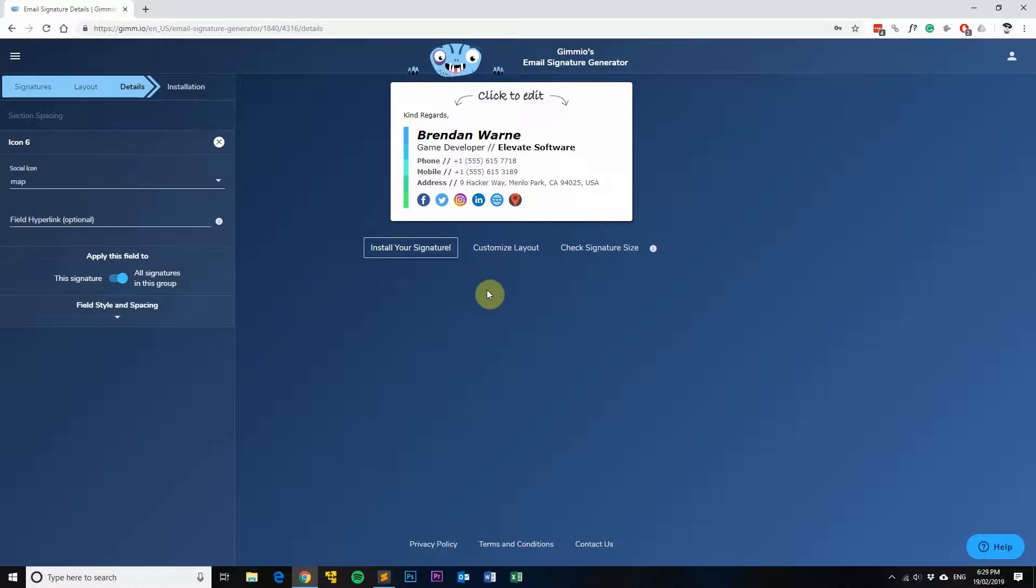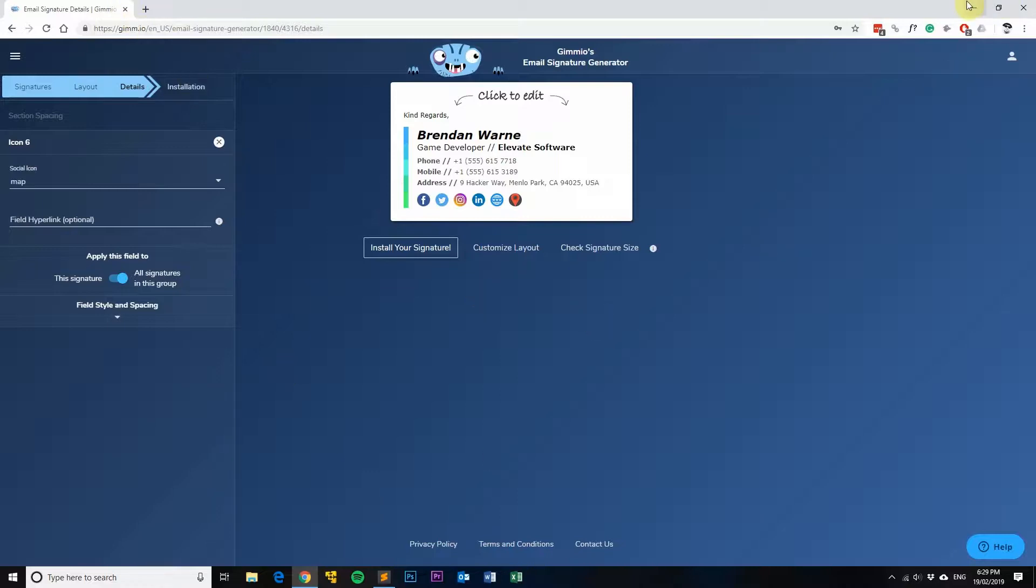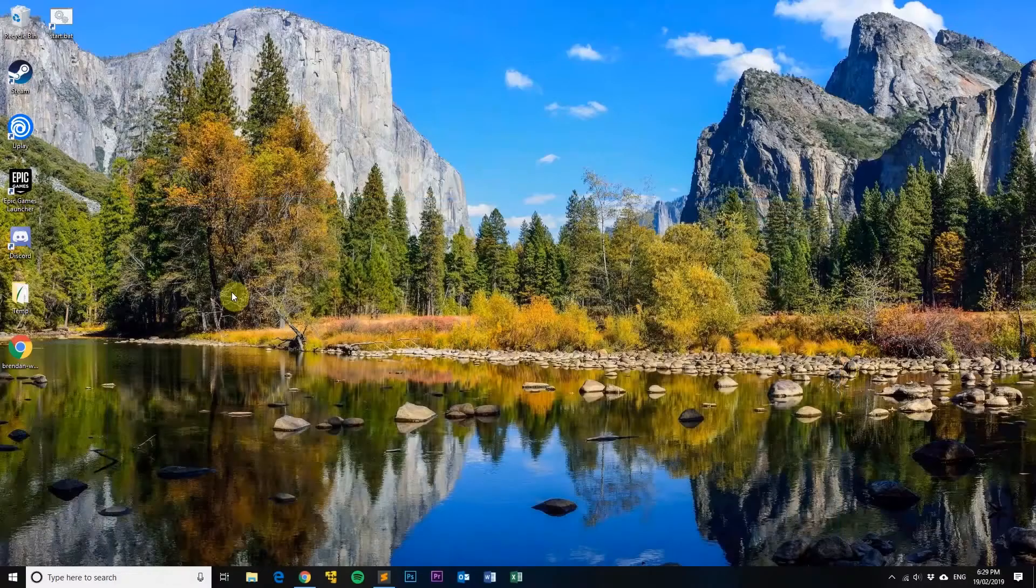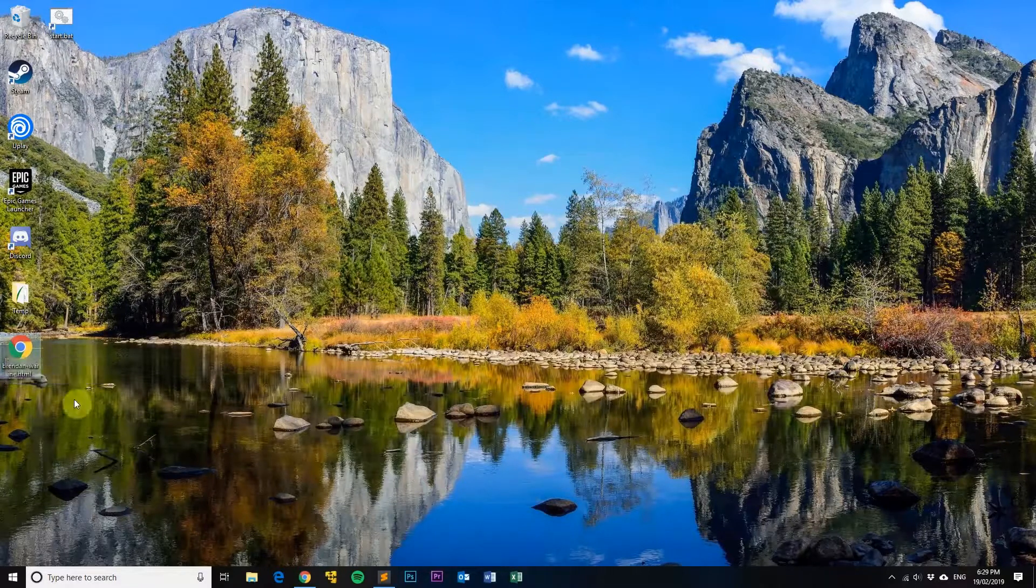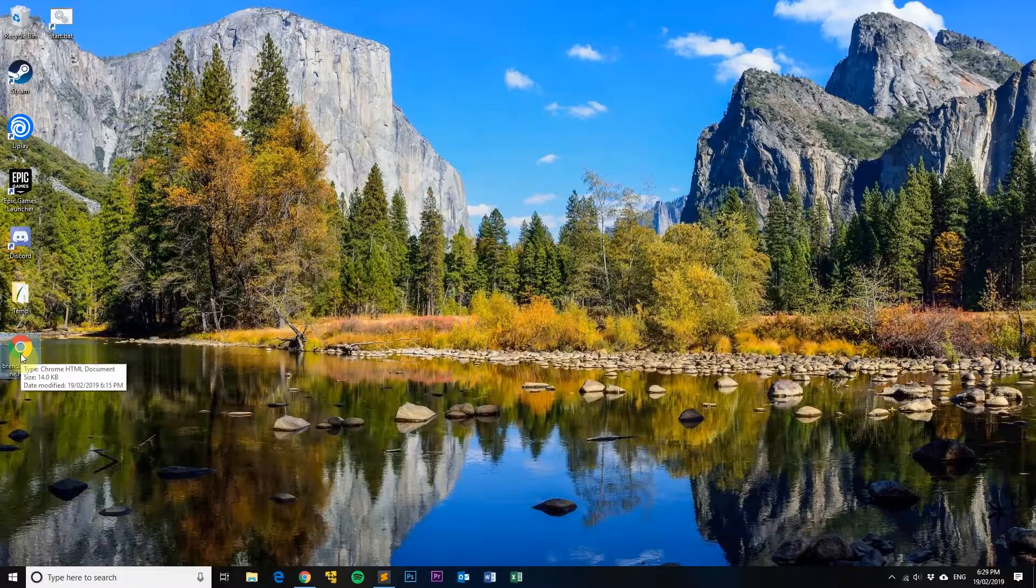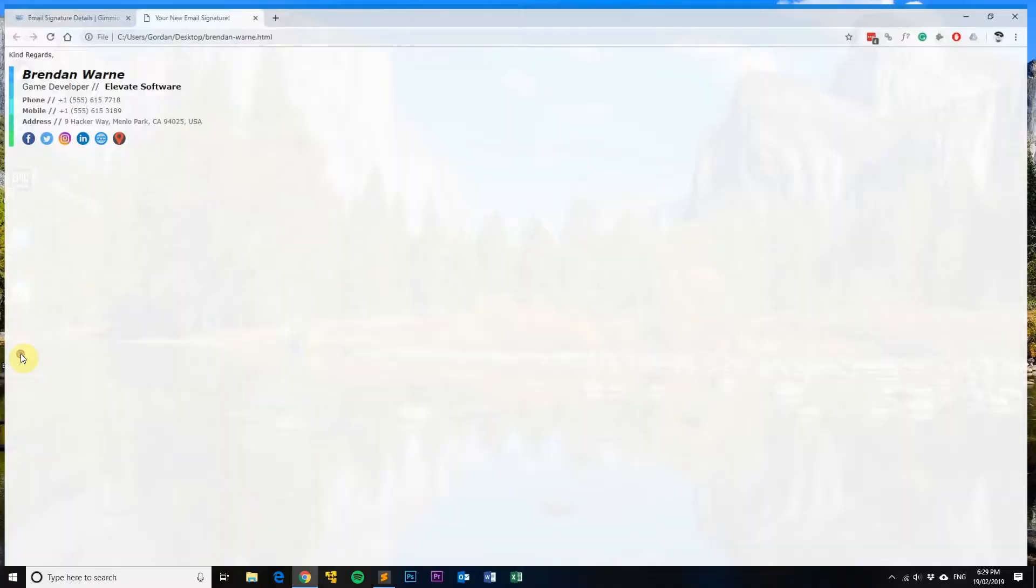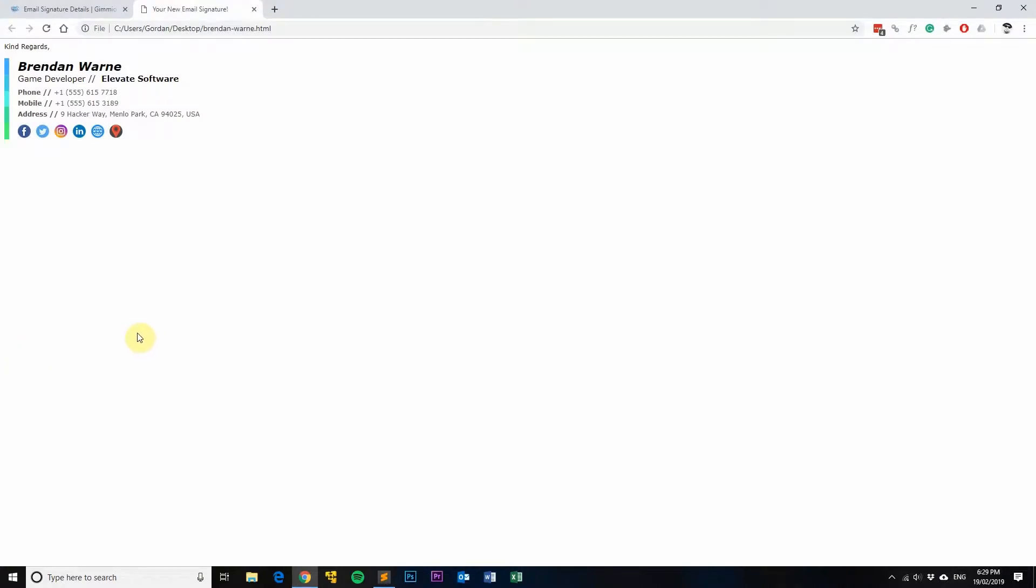So firstly, you'll need your email signature in an HTML file such as this one here. First off, just open it up in Google Chrome.